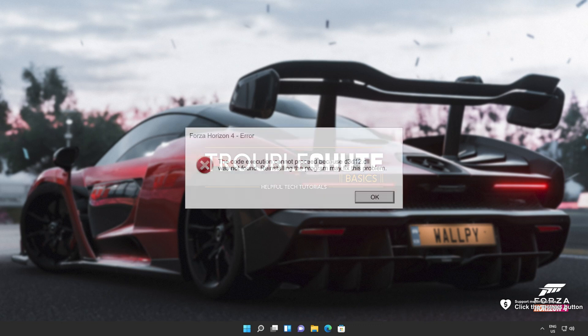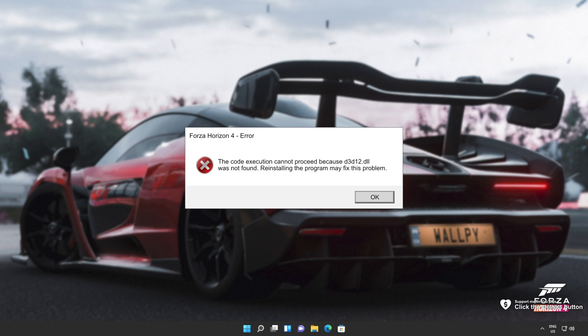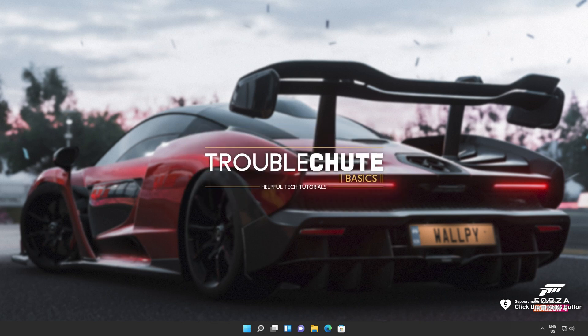I'll be showing you how to fix this DLL missing error that you could be receiving whenever you're trying to fire up a game or a program or do something specific on your computer.